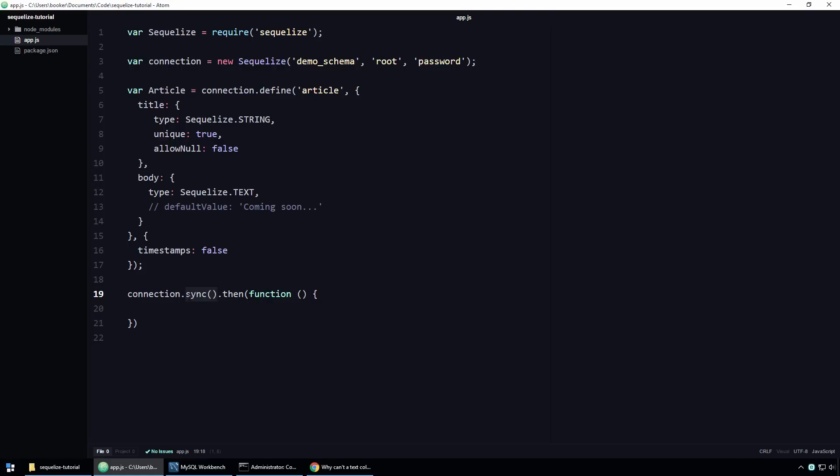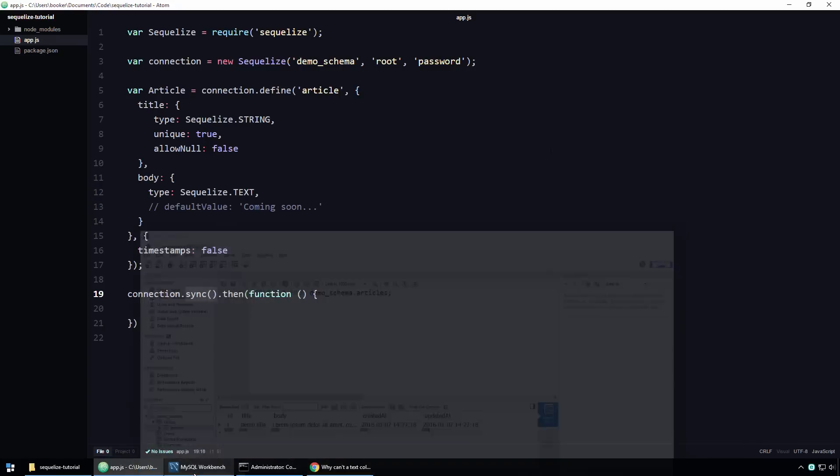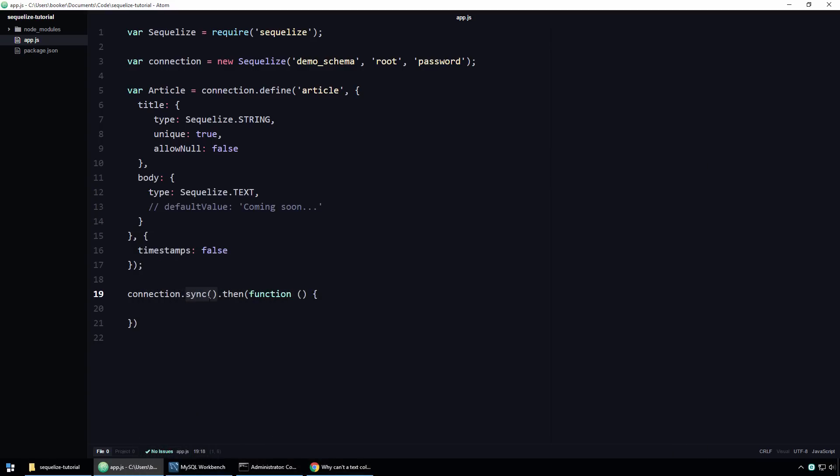So when you call the sync function in this context, Sequelize effectively looks at the database and says, well, hold on a second. There's already a table with the name articles. I'm not going to interfere with that because the consequences of my interfering could be catastrophic. So you know what? I'm going to do nothing. And therefore, when we refresh the table, despite the fact that we updated our model, no changes have taken effect.